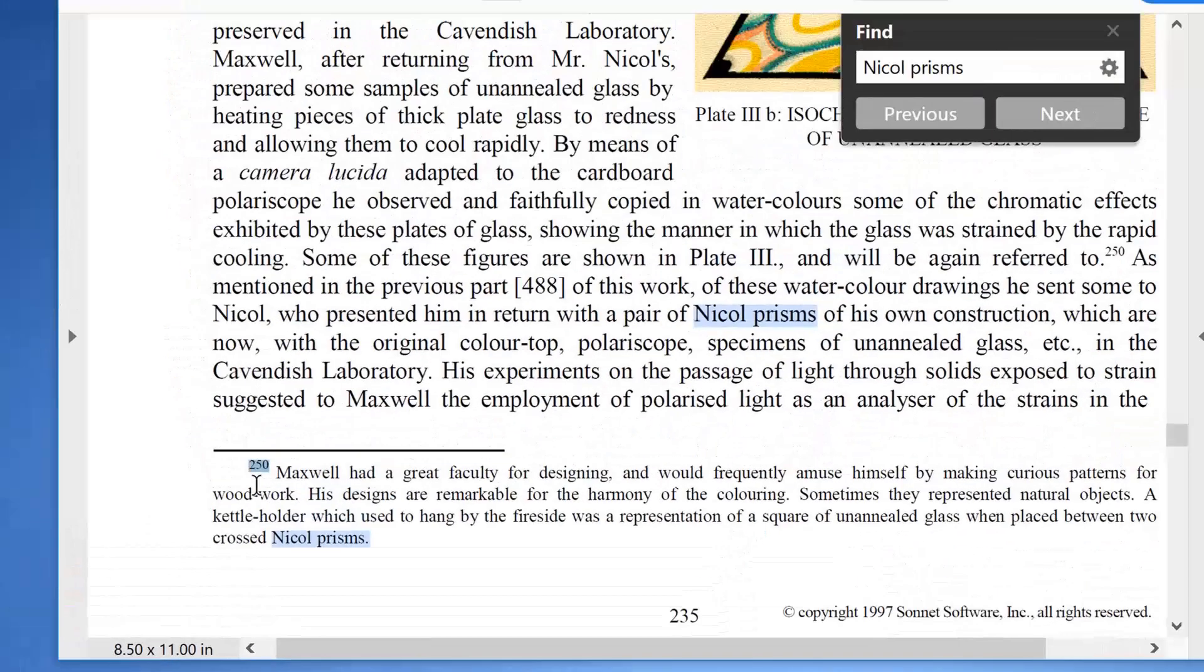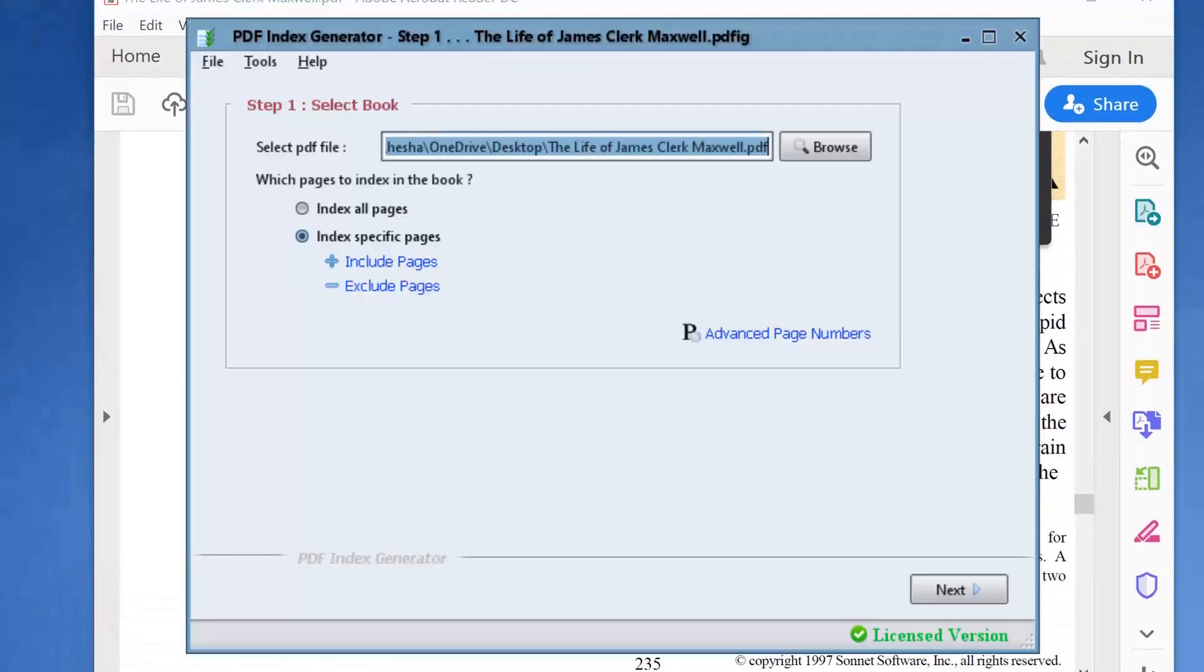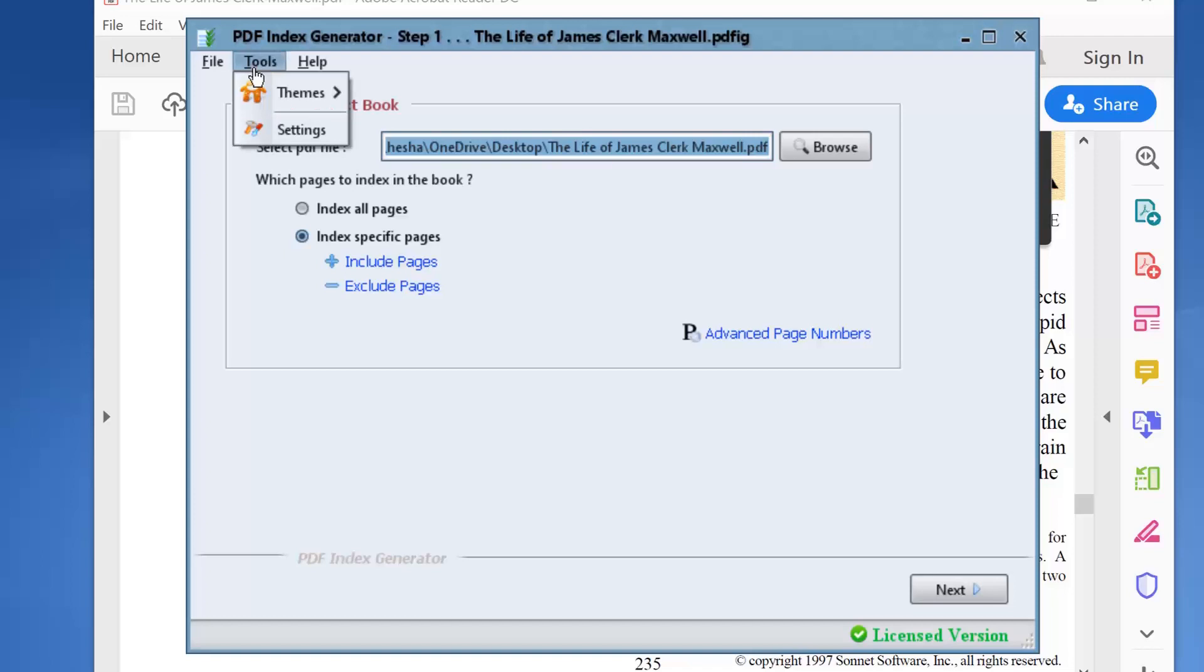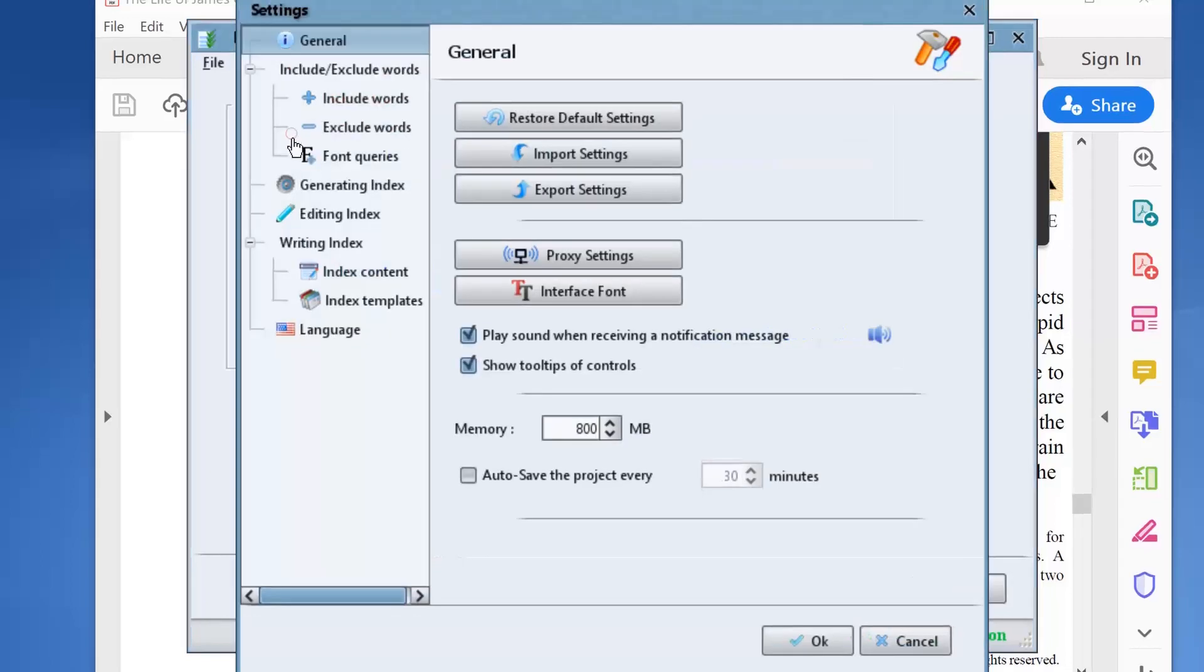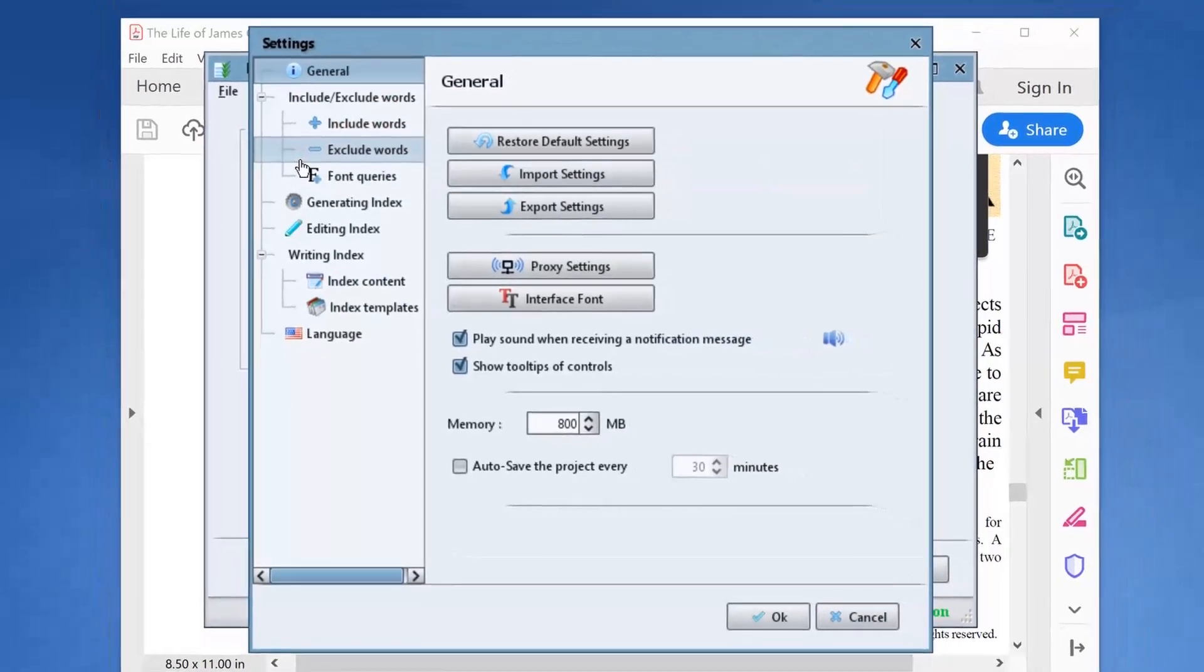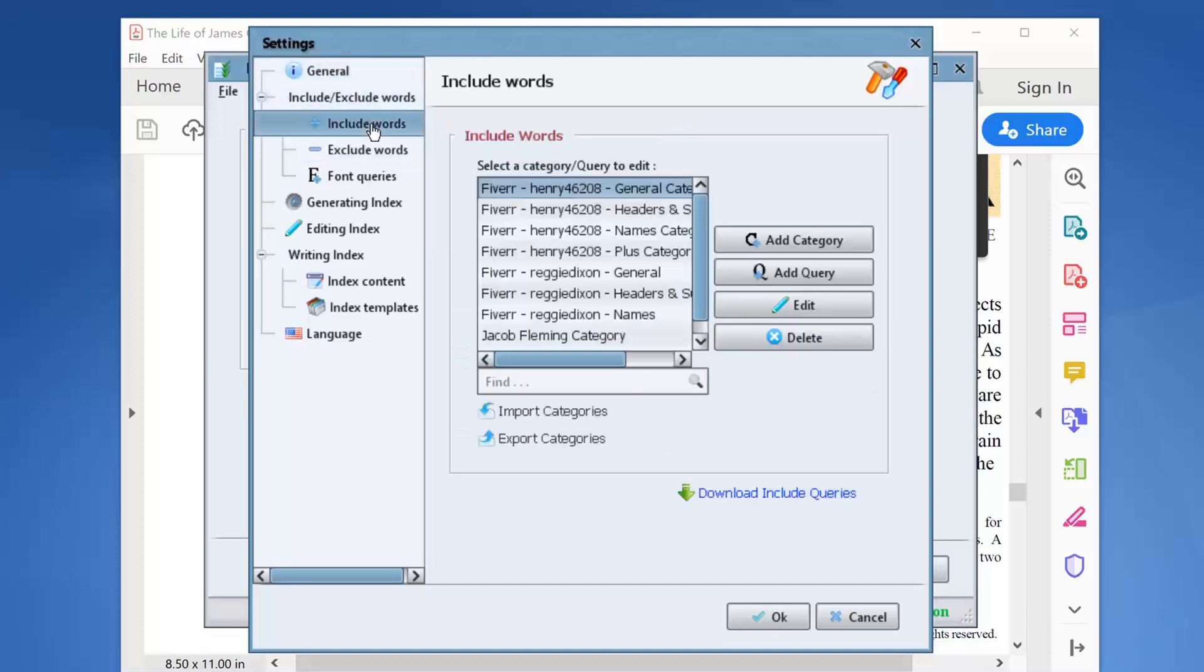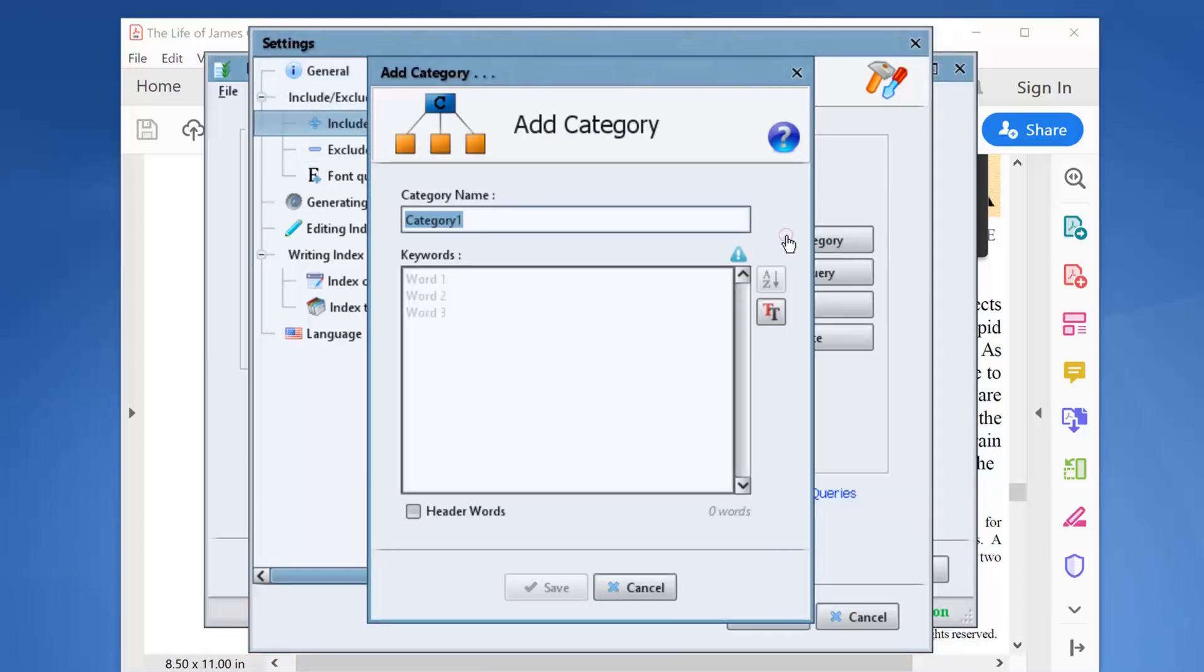Let's move to our program. We have already selected the book that we want to index and we're ready to go. Click Tools, Settings, Include Exclude Words, Include Words. Click Add Category to define a new list of terms to include.